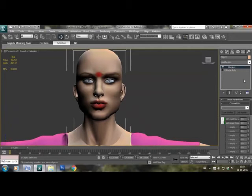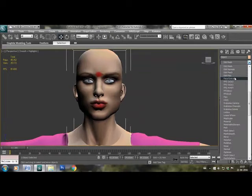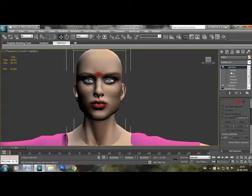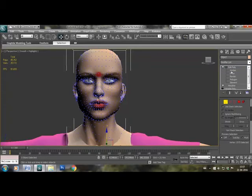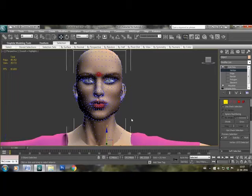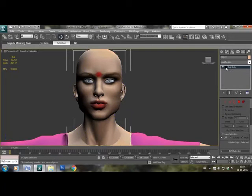After morpher we have to put skin modifier, but you cannot put the skin modifier directly on top of morpher. So for that we'll have to add edit poly first. After putting edit poly, now you can attach the face to the body.